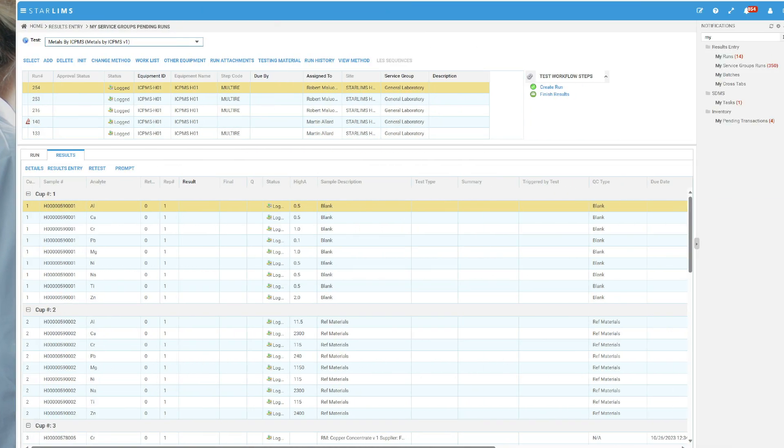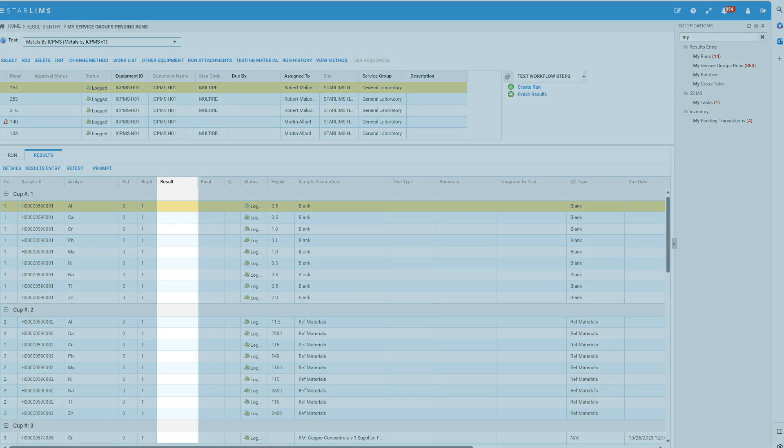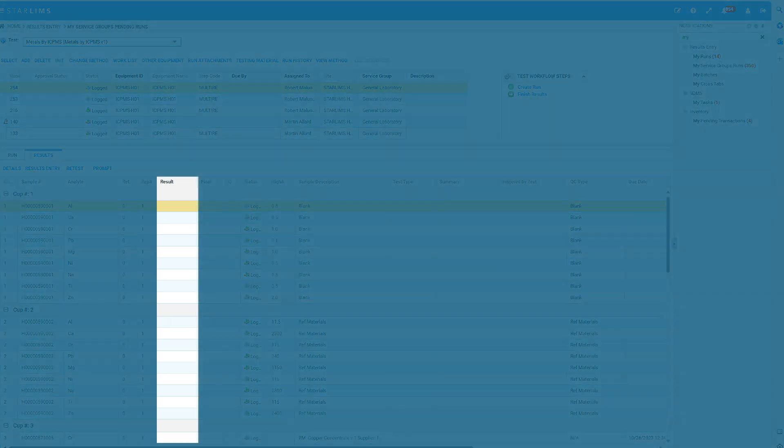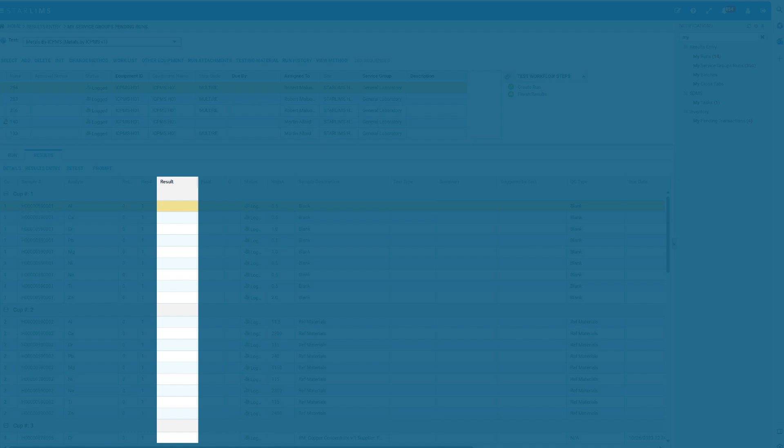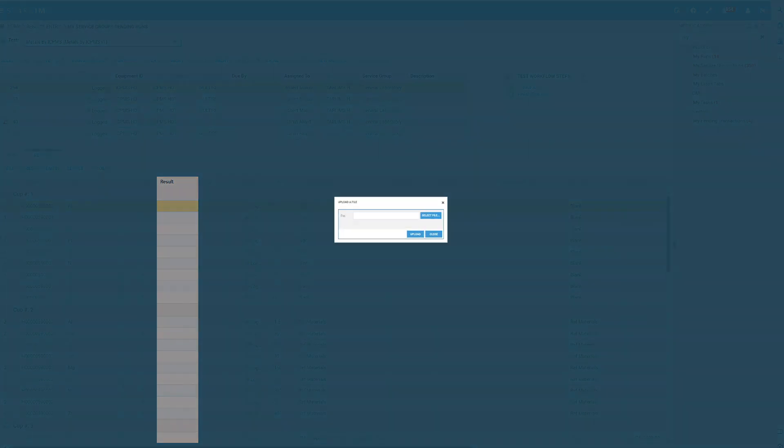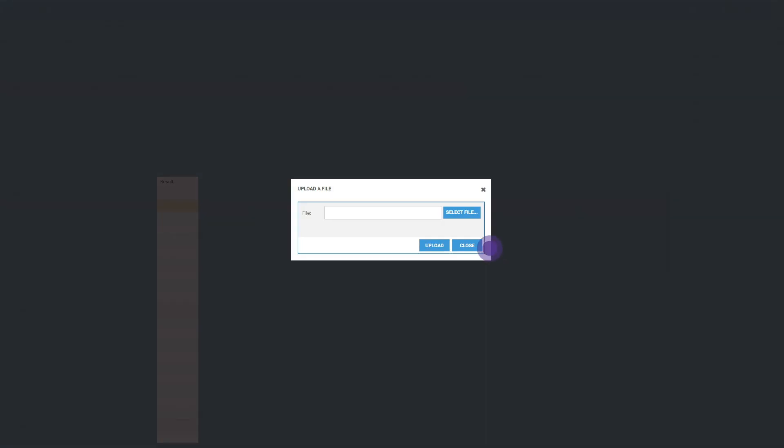Capture, parse, store, and organize any scientific document, and automatically extract data to be recorded and traced with your LIMS.